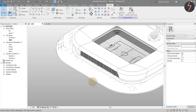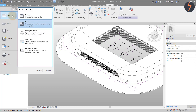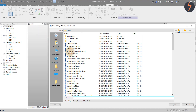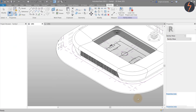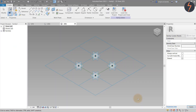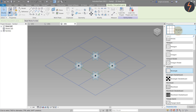Time to create another pattern family — this time for the corners. From the File tab, select New Family and then the Metric Curtain Panel Based Template. It is possible to change the pattern by selecting the visible grid and then using the Type selector to nominate a different pattern. Choose Rhomboid.